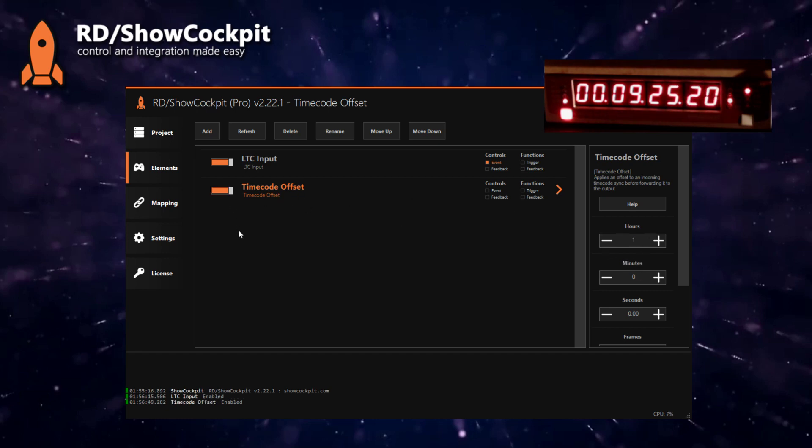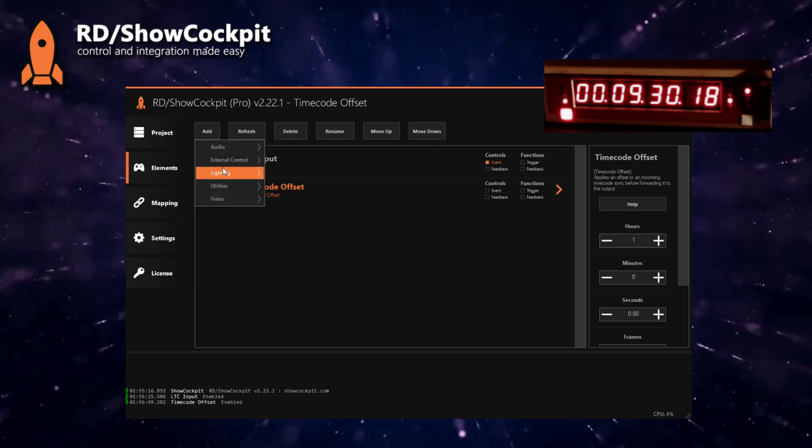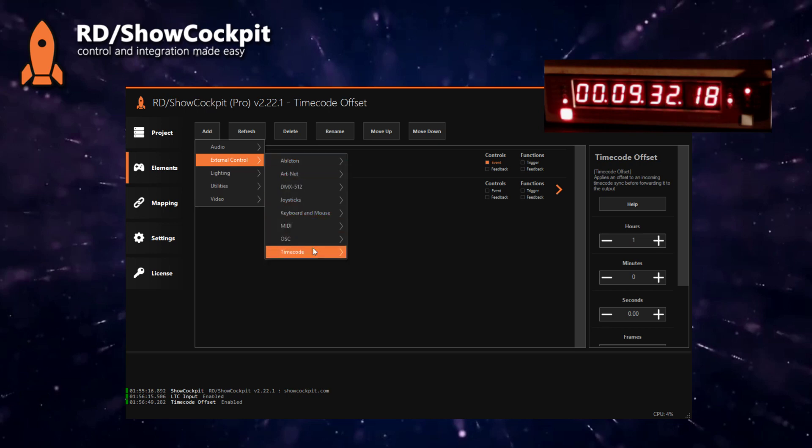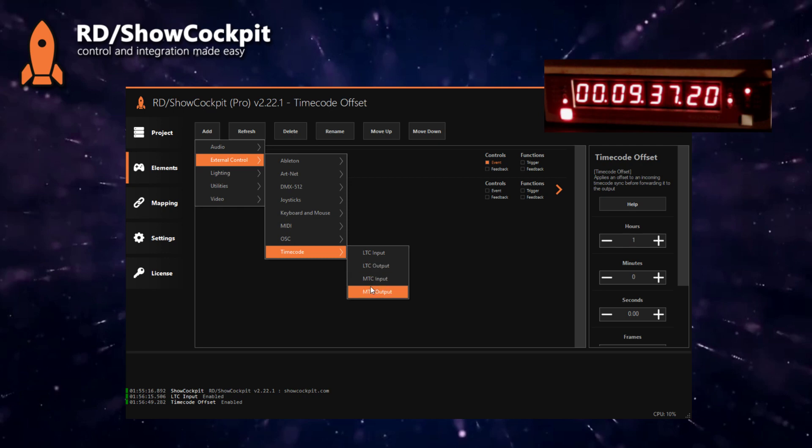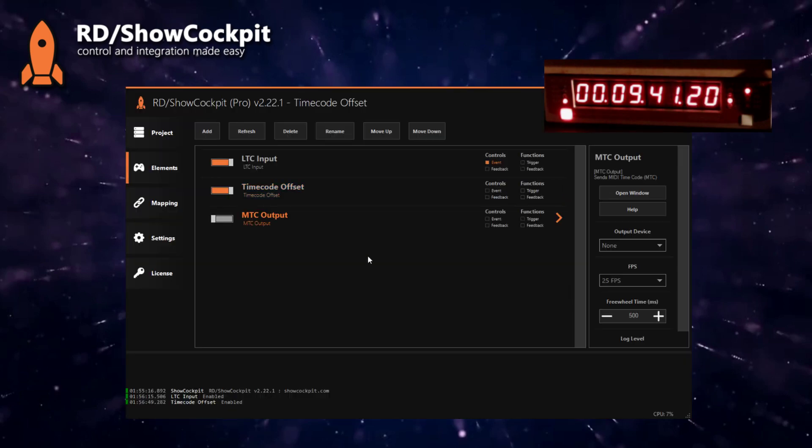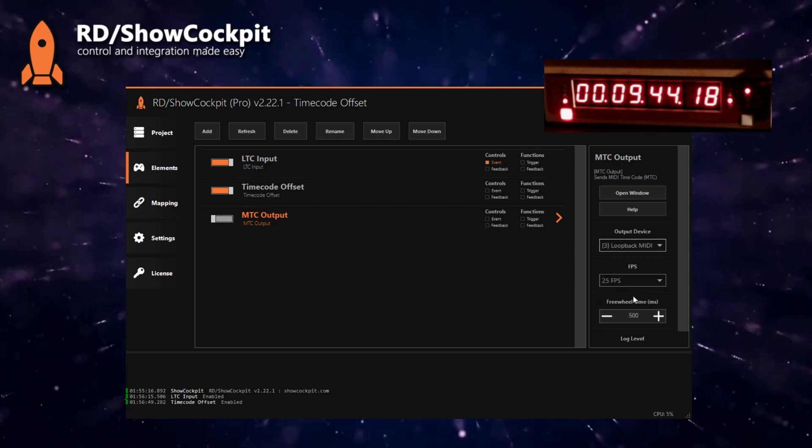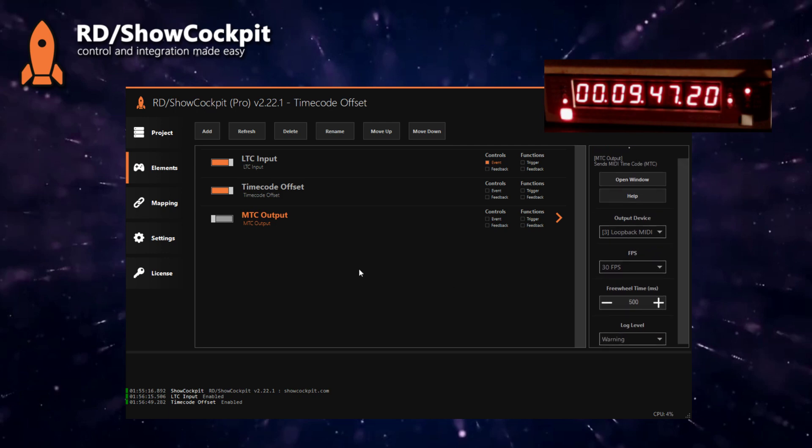Finally we will output it again. To output we can either output as an LTC signal, so audio again, or MIDI timecode. Let's do MIDI timecode as an example. We will need to select the output MIDI device and the frame rate we want to use. Now we will enable this.